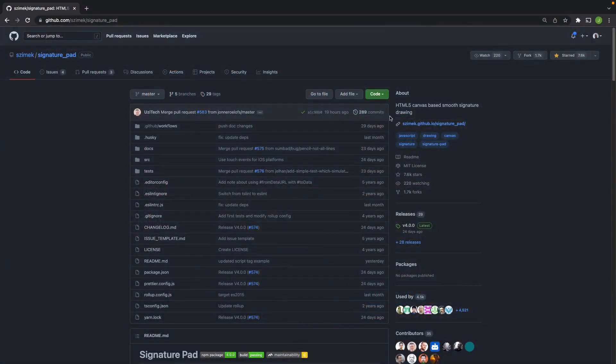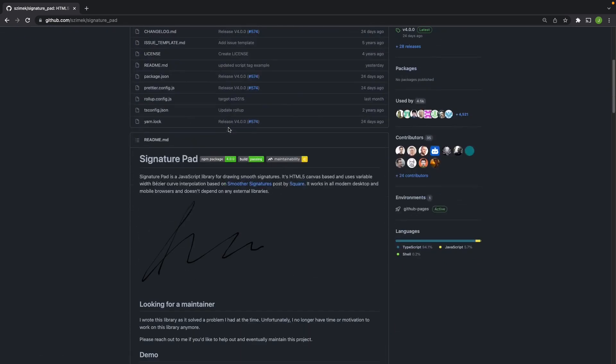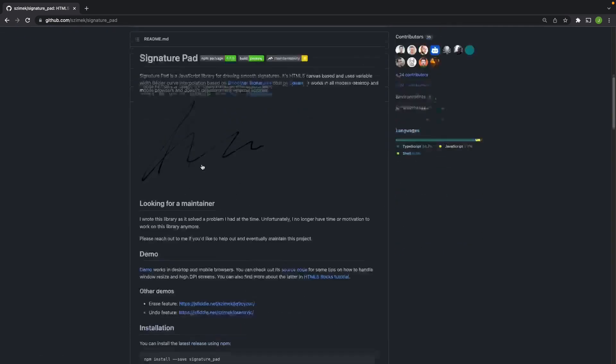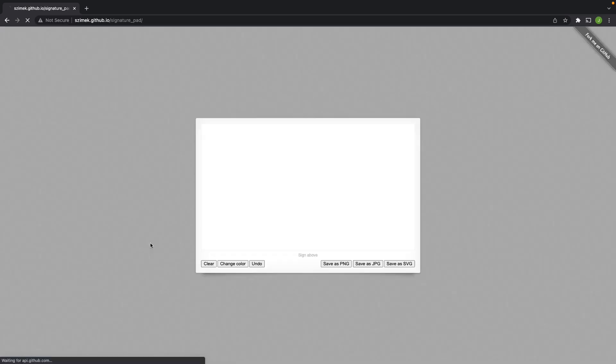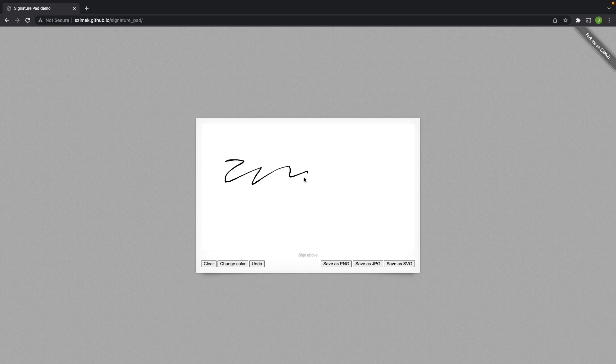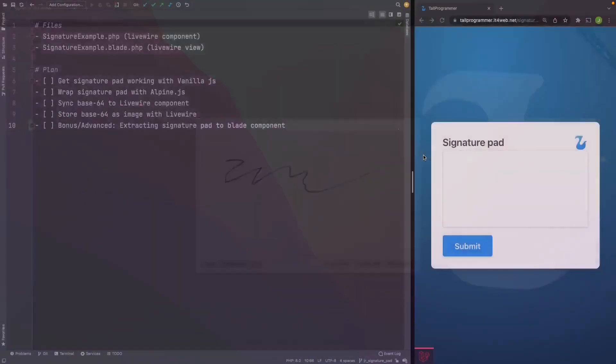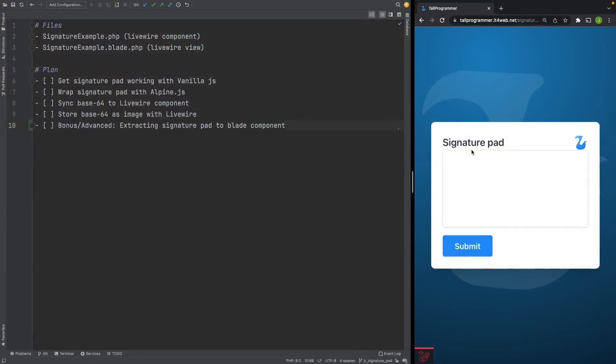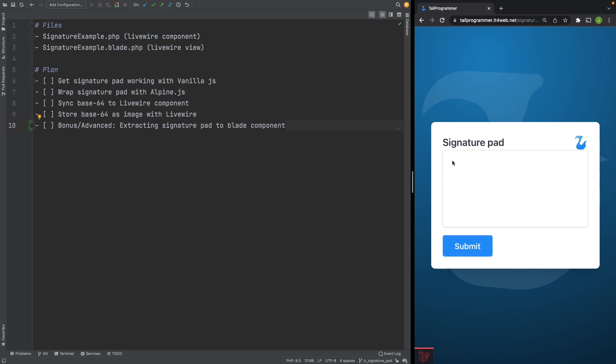We will be using this signature pad library which you can download from GitHub and this is what it does. Let's take a look at the plan for this video. I've already created the Livewire component in view with which we will be working. As you can see here on the right we have a canvas and a button but at the moment they do nothing so that's what we will have to build.